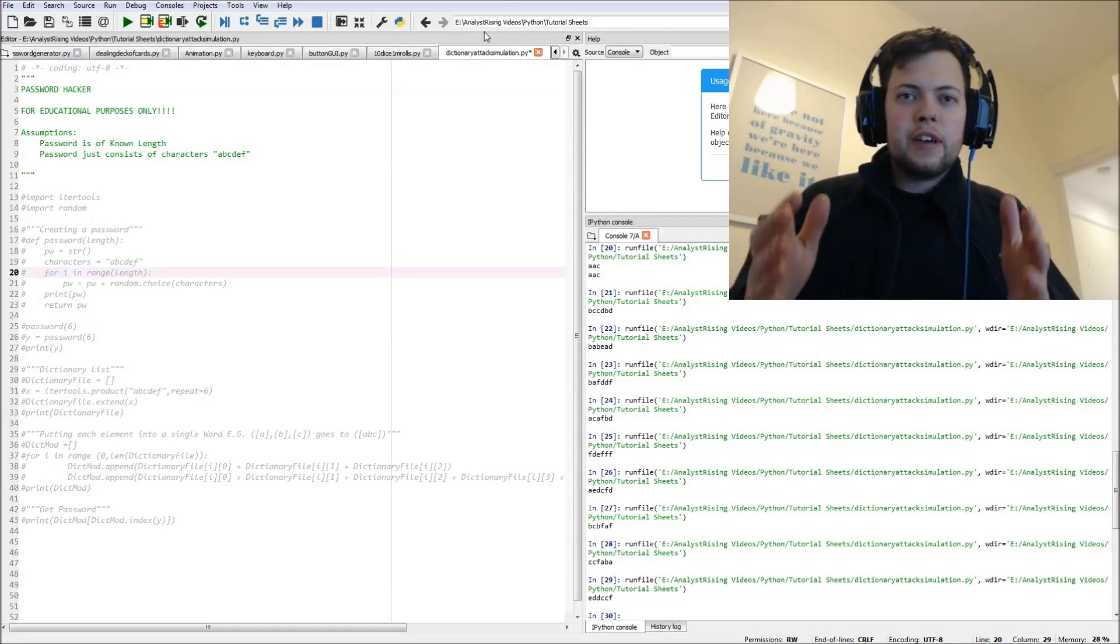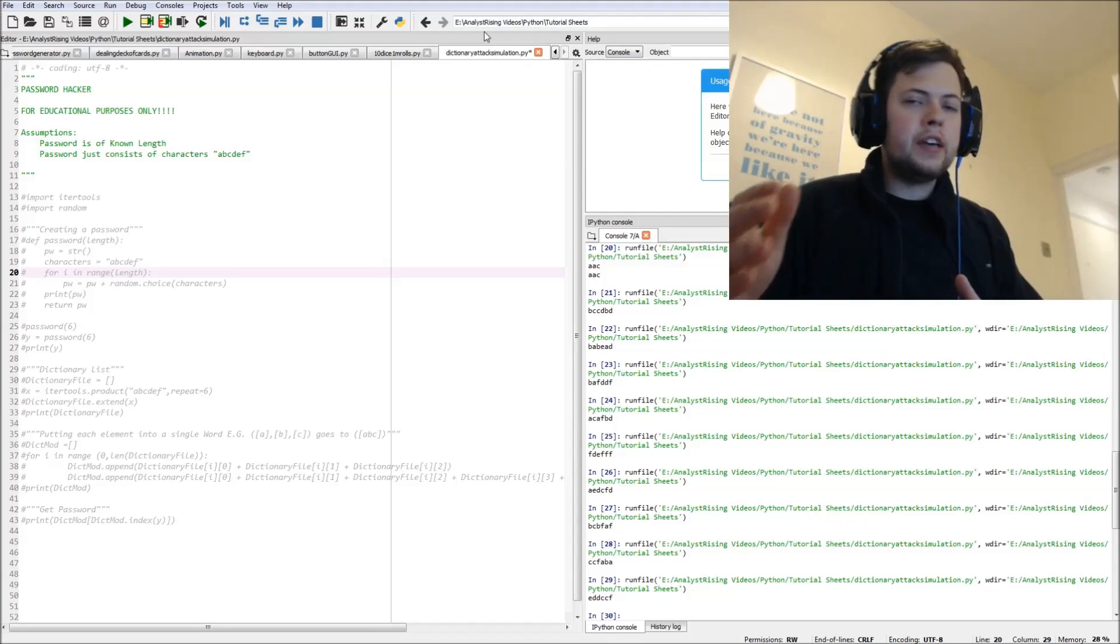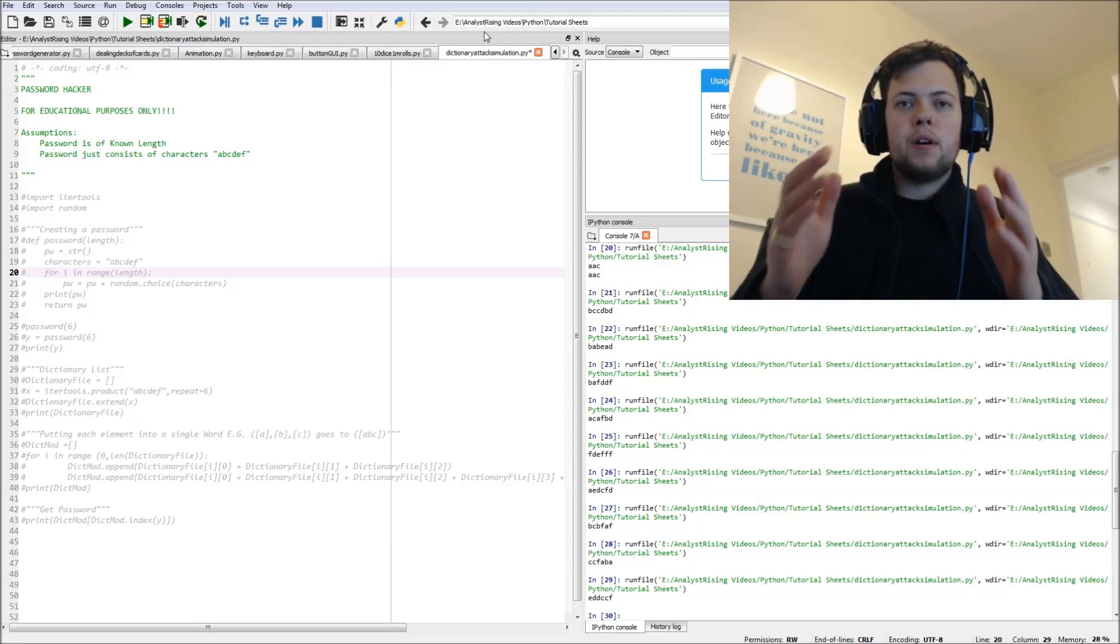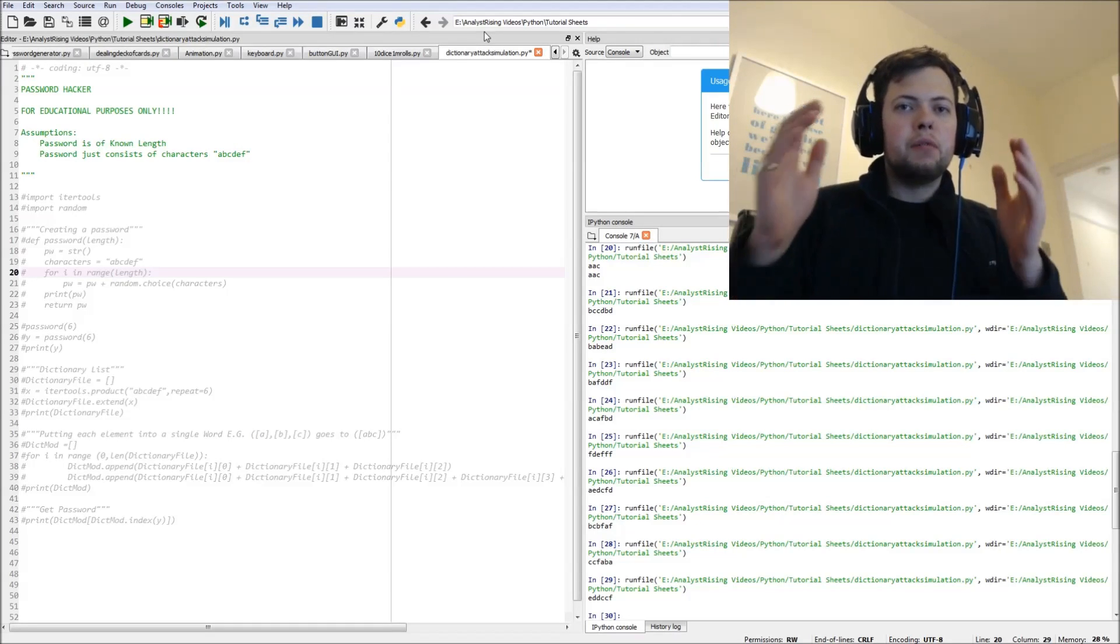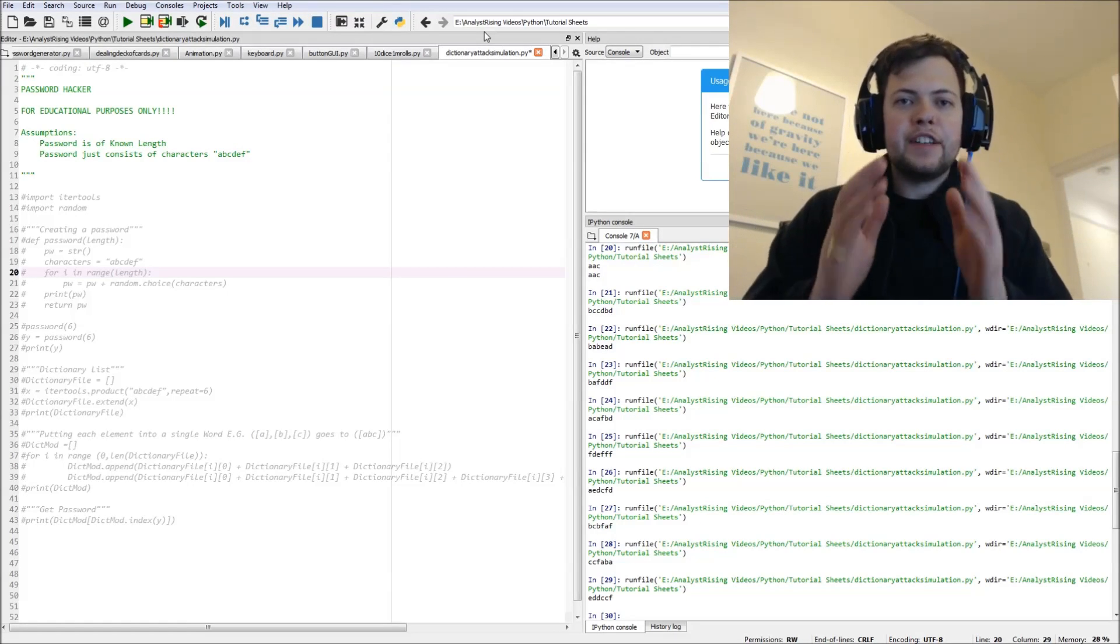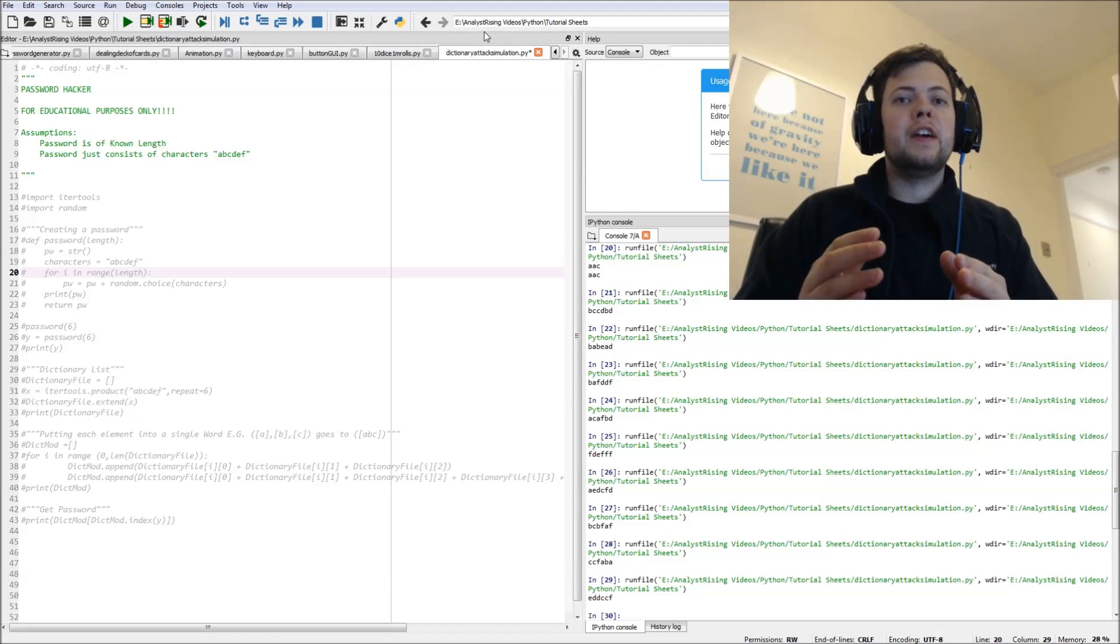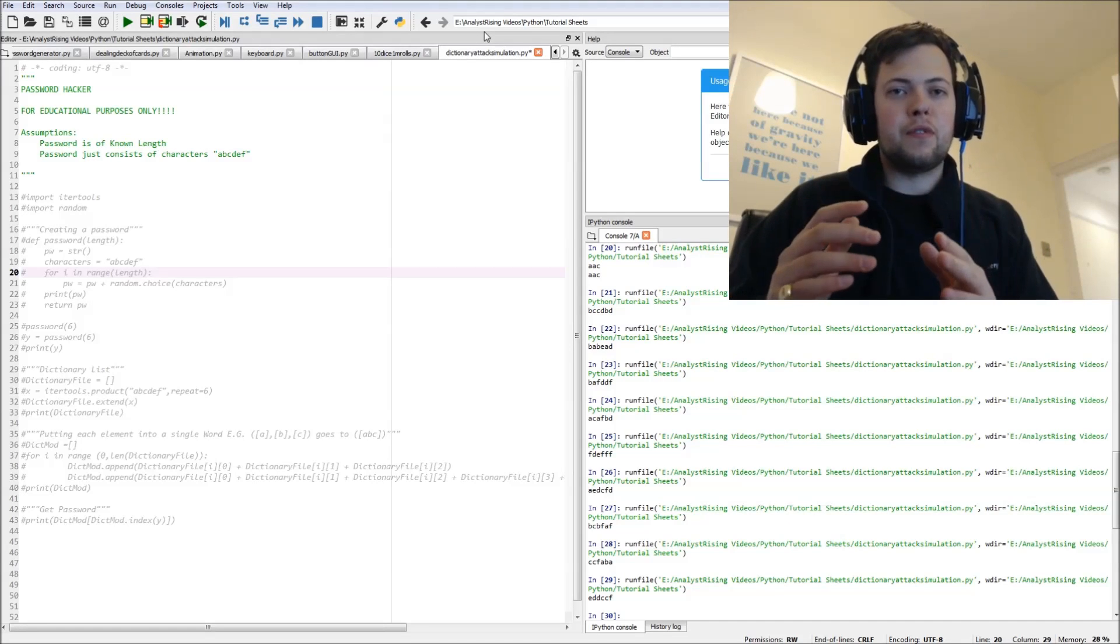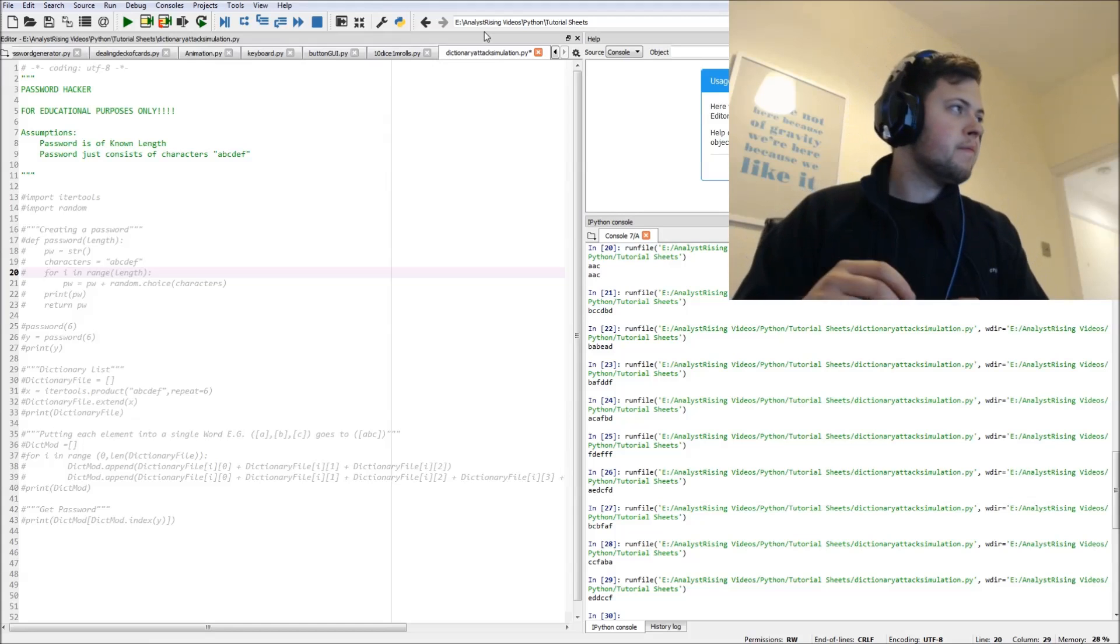Hello and welcome to this Python tutorial. Today we're building a password hacker. Now I want to say this is for educational purposes only and not to be used for any malicious intent.